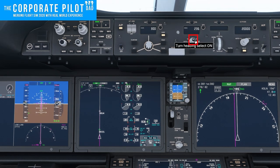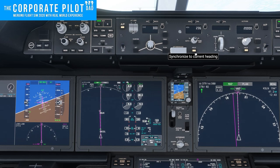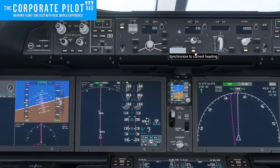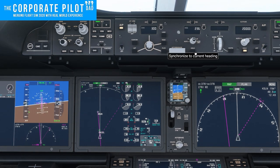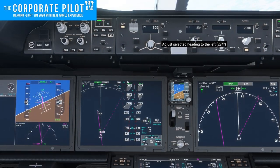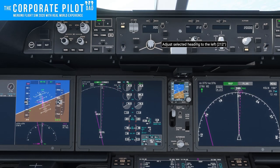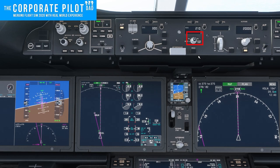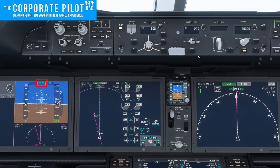Next is heading. We can push the select knob and turn the heading select on. Once we've done that we can rotate the knob and fly to a desired heading. If we press the hold button below that, it will just fly the current heading the airplane is on. If you press the heading select knob you'll notice on the flight mode enunciator it will say heading select. If you press the hold button it will say heading hold.